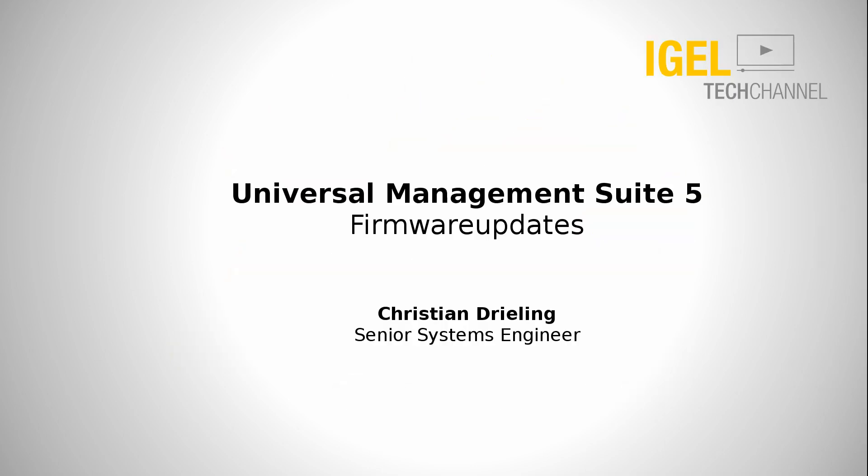Hello and welcome to IGEL Tech channel. My name is Christian Reeling, I'm Senior Systems Engineer at IGEL Technology and in this video I want to show you how to handle firmware updates with our Universal Management Suite.